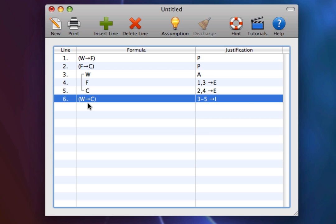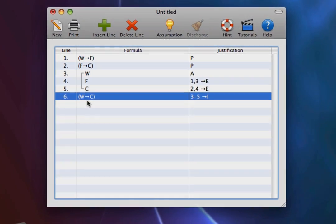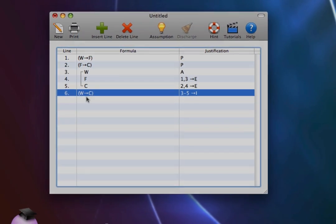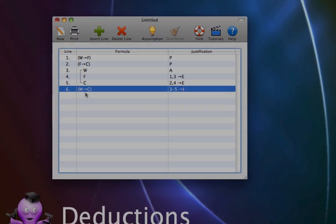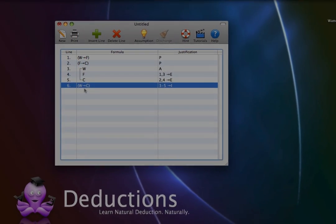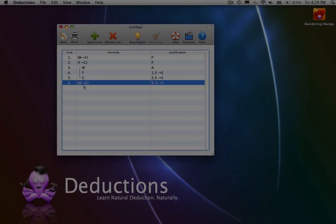And so, that's how conditional introduction works. In sum, if you were trying to derive a conditional formula, do so by conditional introduction. Assume the antecedent of the conditional you were trying to get, and try to derive the consequent.